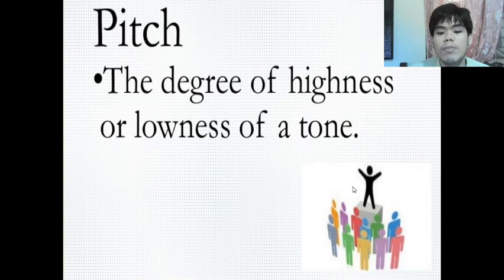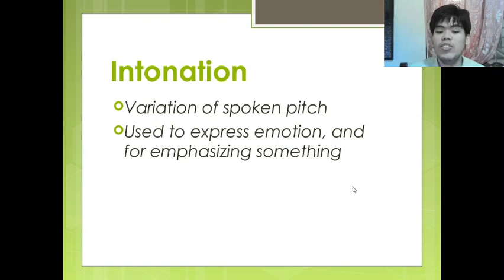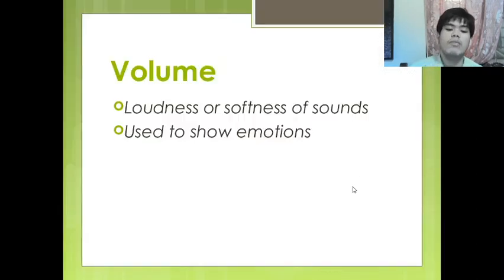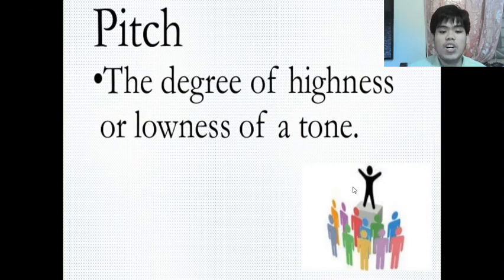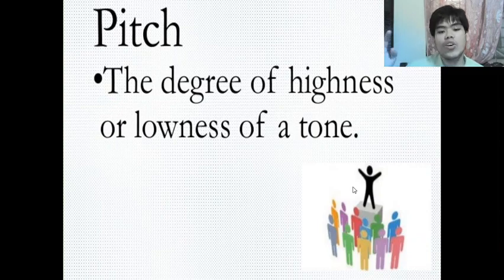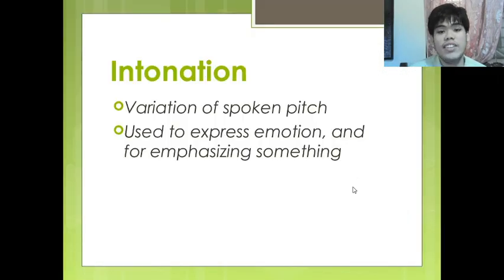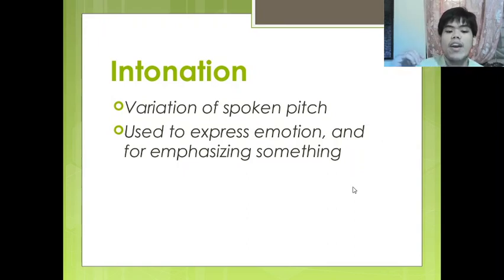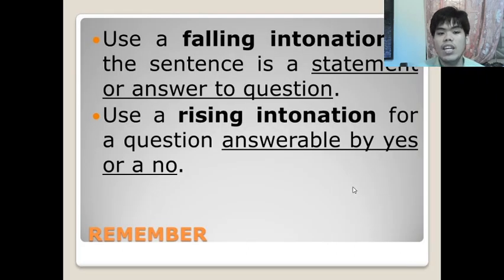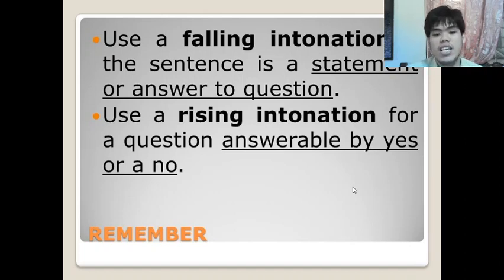Next is pitch. Do not be fooled by volume and pitch — they are completely different. Pitch is the highness or lowness of a tone, and it is related to intonation. Intonation is the variation of spoken pitch used to express emotion and for emphasizing something. For this lesson, we'll focus on falling intonation and rising intonation.